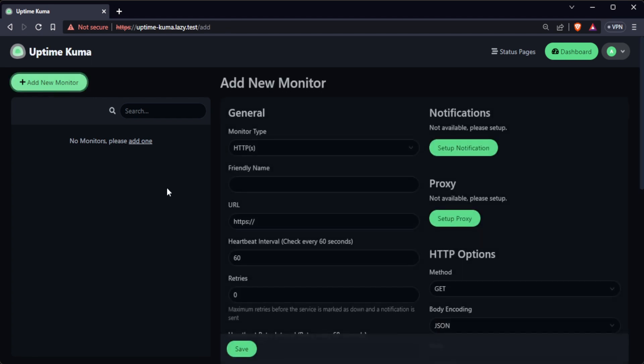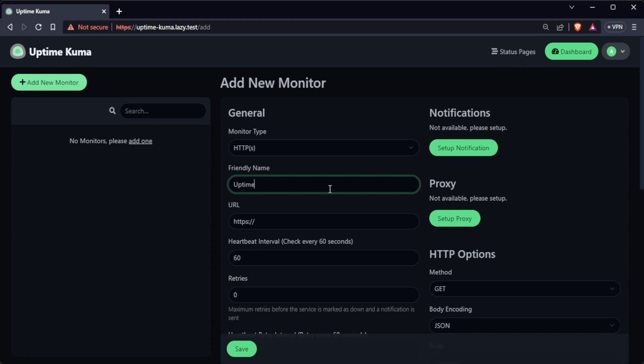To start monitoring a website, click the add new monitor button. Fill out the details of the site that you want to monitor. For this example, I will monitor the UptimeKuma's dashboard.